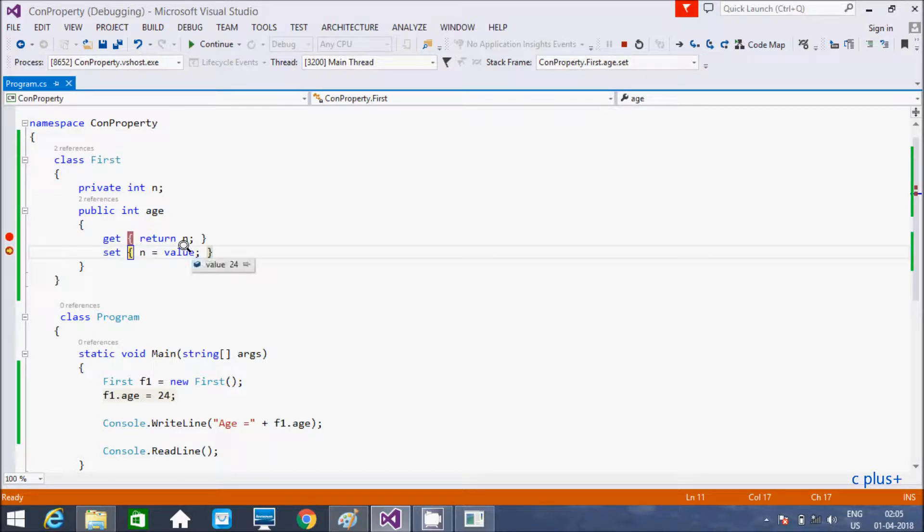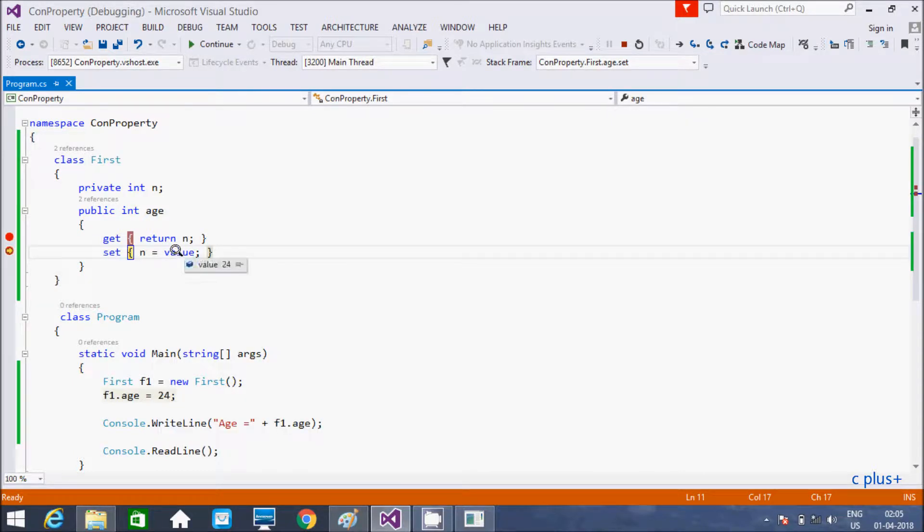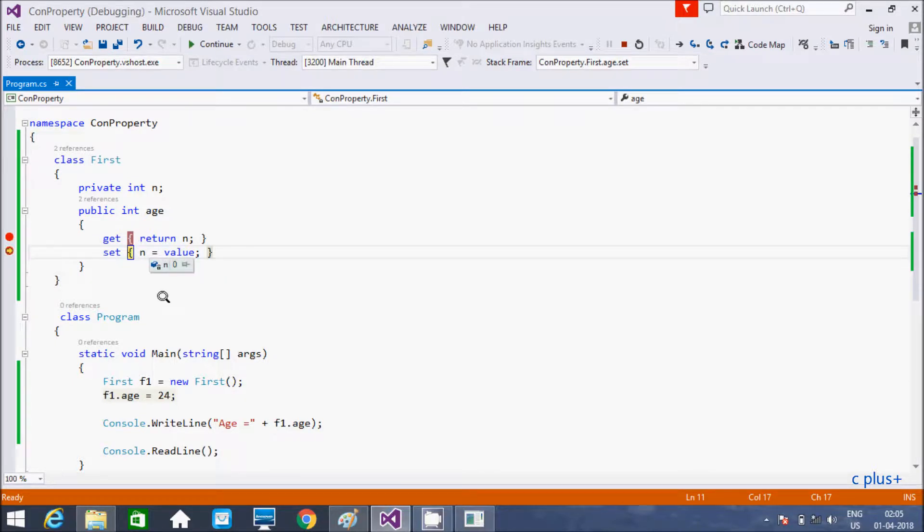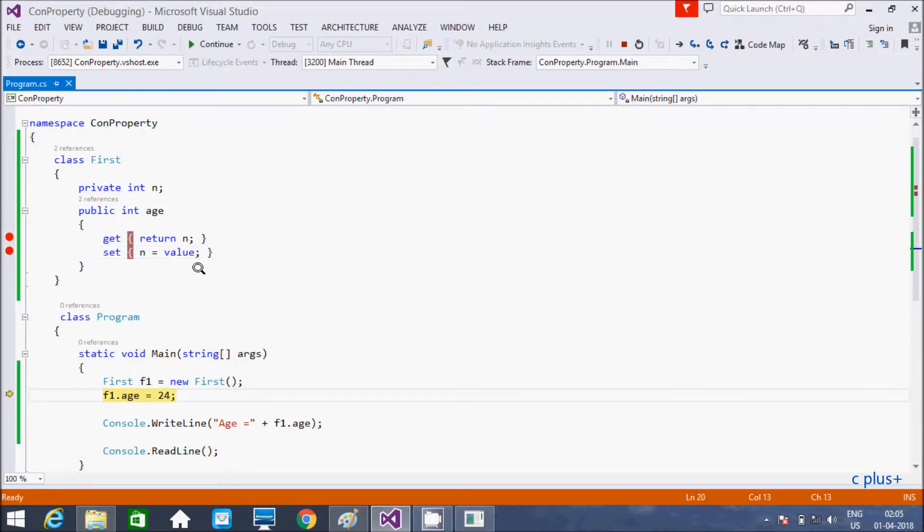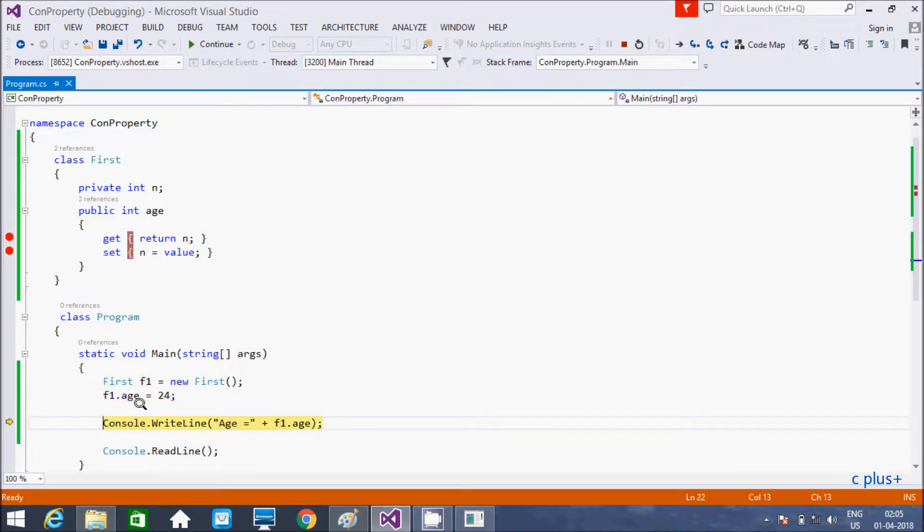And here, the value is now 24. This 24 that comes to this value. And here, n is now initially 0. Here after, this work has been over. Now, control back to this point.